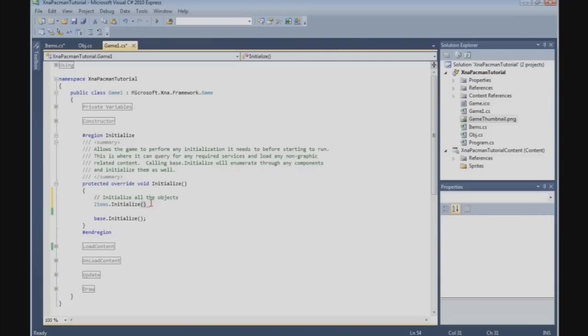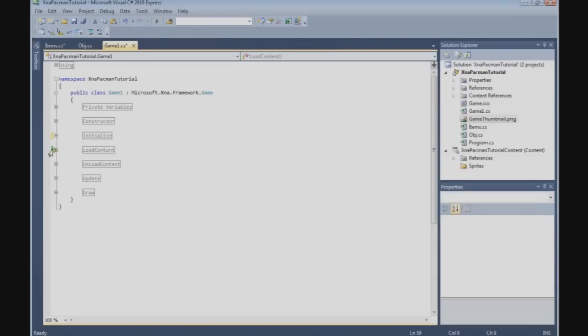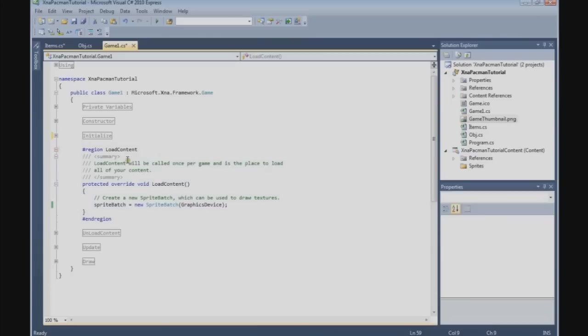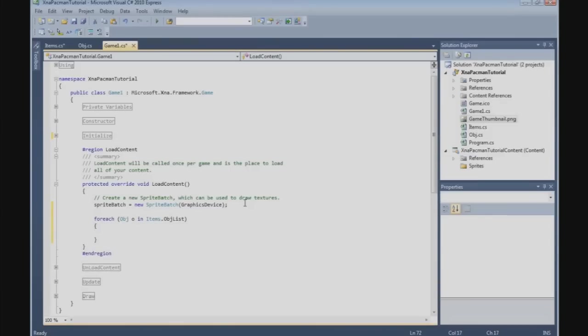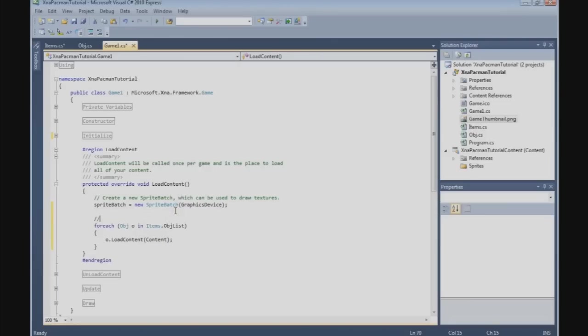And with that done, we can go to the load content method. We're going to do here a foreach object obj in items.objlist, and we do then obj.loadcontent. Load all content for the objects.